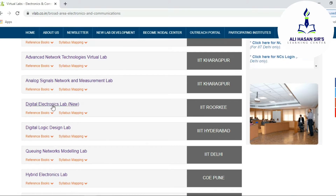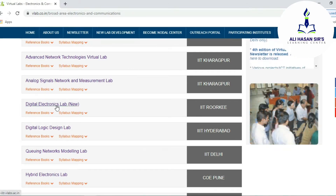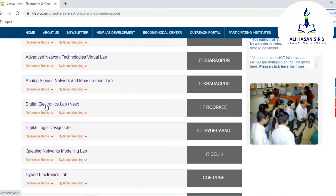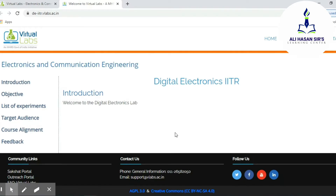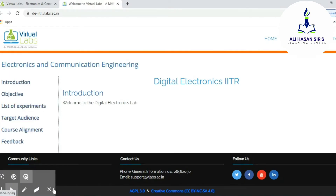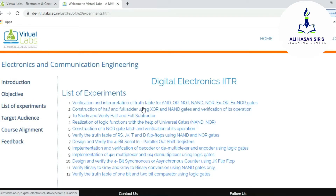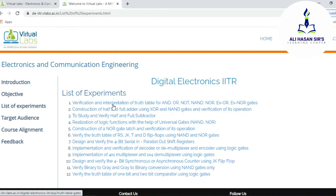I am just showing you one example of how you are able to do your experiment virtually. If I select Digital Electronics Lab, first I want to show you what are the different types of experiments developed under this particular subject. We are able to see the full list of experiments developed under this subject.